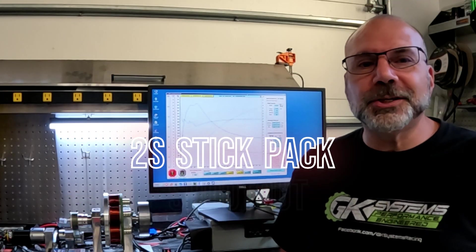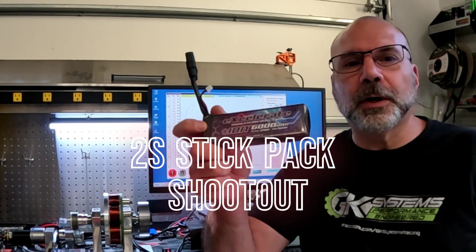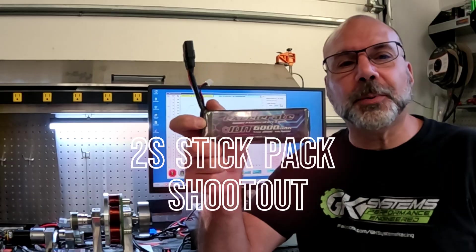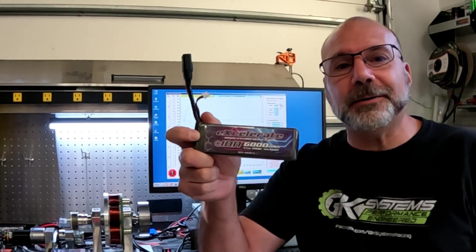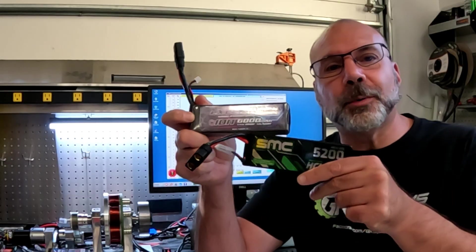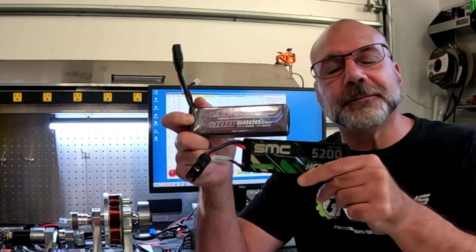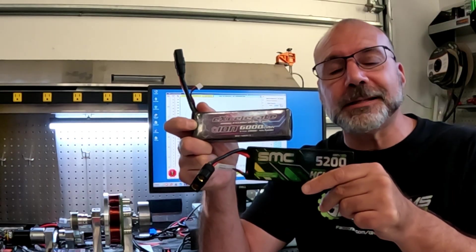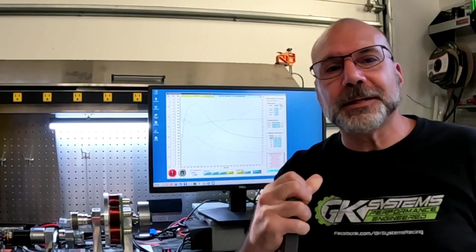What will win in a head-to-head shootout? A $120 purpose-built drag battery or a $28 off-the-shelf hard case lipo?